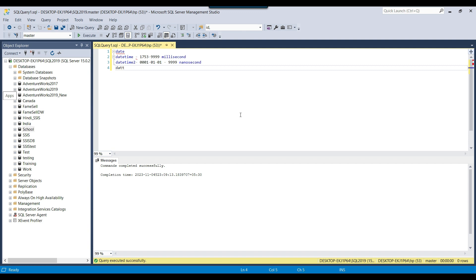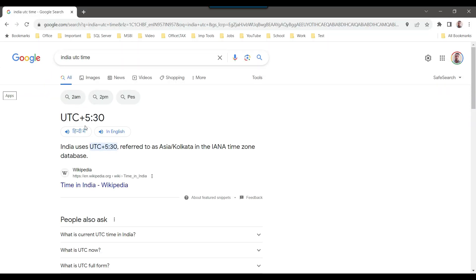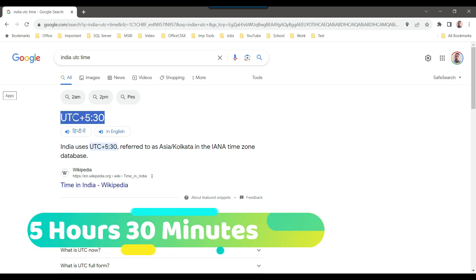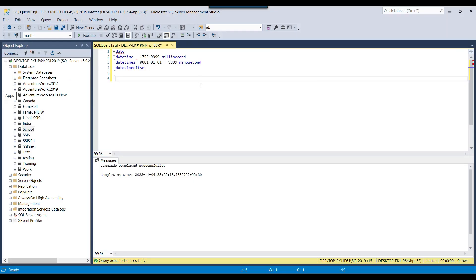We also have DATETIMEOFFSET. It stores the date along with time — hours, minutes, seconds, milliseconds — and also stores the offset information, which is how your time compares to UTC. For example, India is ahead of UTC by 5 hours and 30 minutes. You can verify this on Google by searching 'India UTC time', and it shows plus 5 hours 30 minutes.